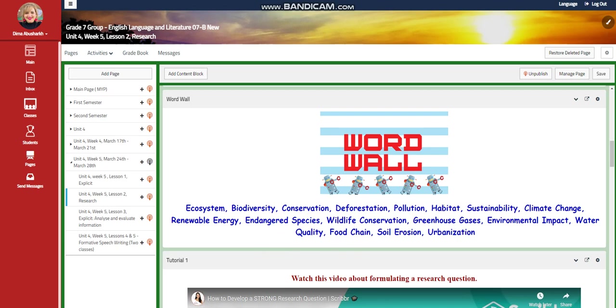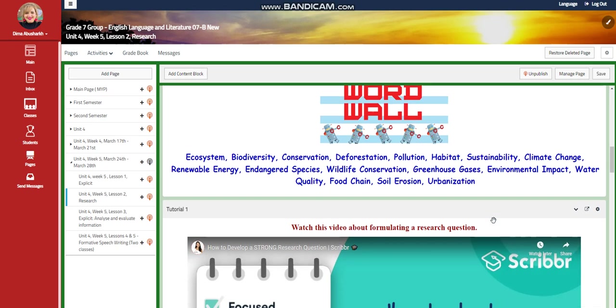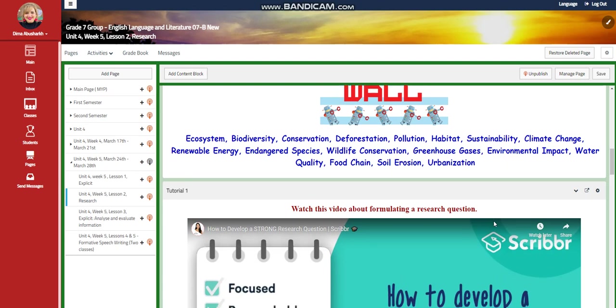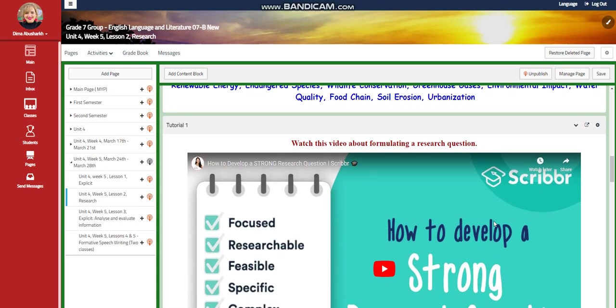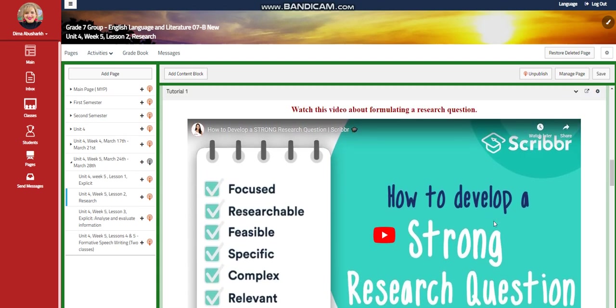The Lesson 2 word wall vocabulary includes: biodiversity, conservation, deforestation, pollution, habitat, sustainability, climate change, water quality, food chain, soil erosion, and urbanization.